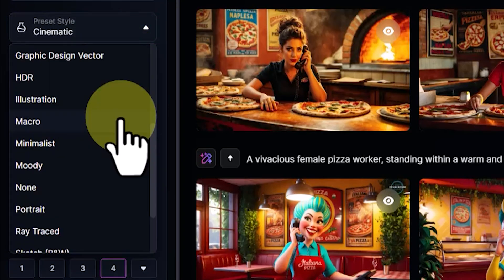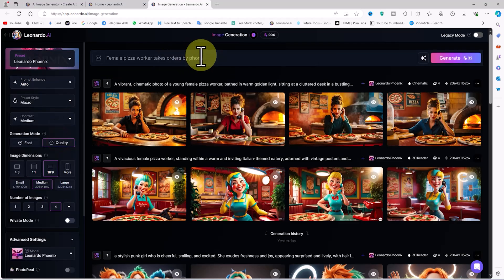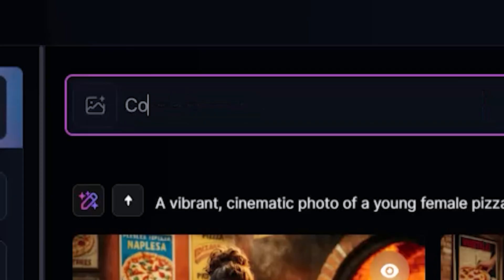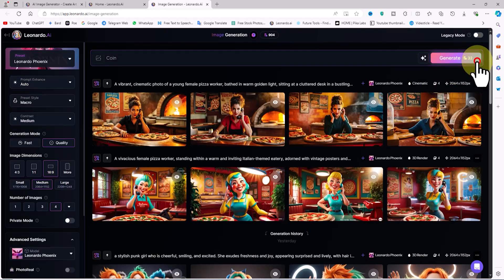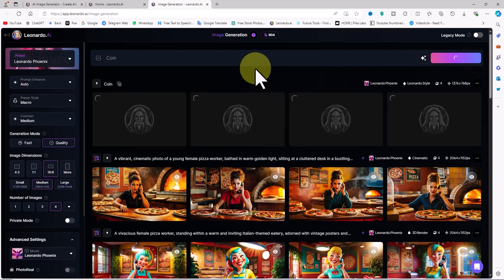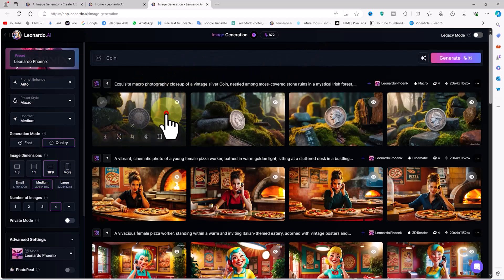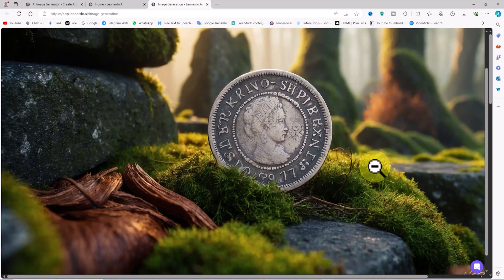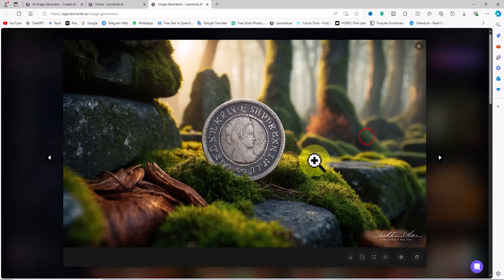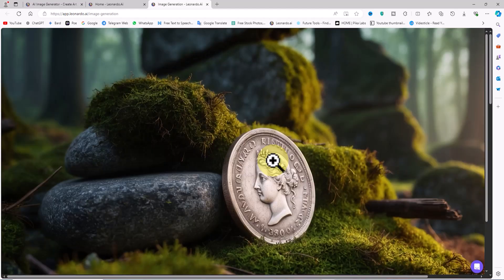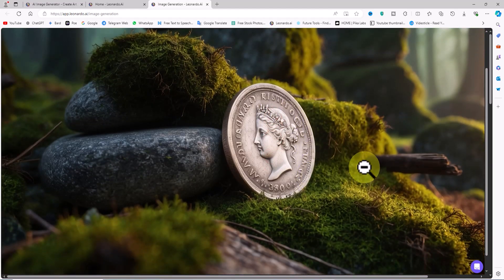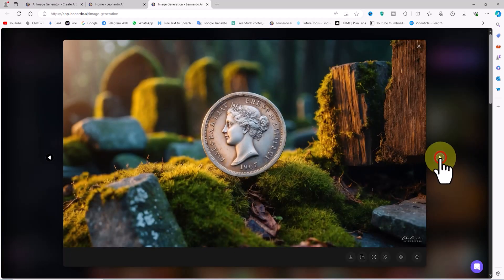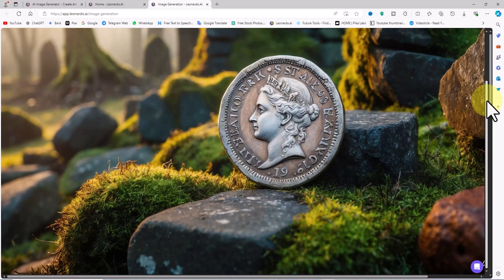Another new style I noticed in Phoenix is Macro — let's test it. I select Macro from the prompt style drop-down list, change the prompt, and click the Generate button. The new images are created based on the Macro style. I click on one to view it in a larger size. When you want to generate images of elements and objects, using the Macro style makes your images look like they were taken by a professional photographer with expensive lenses.